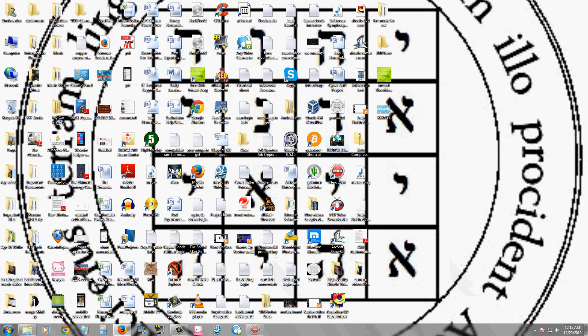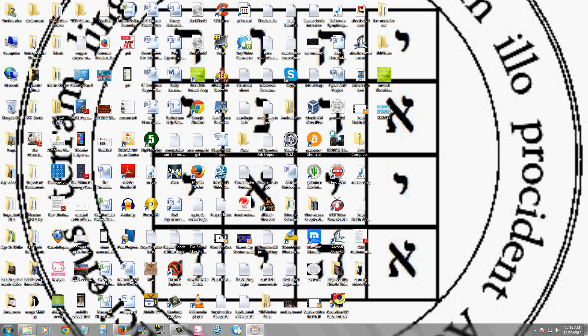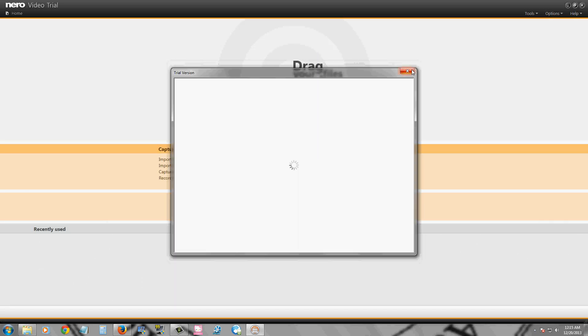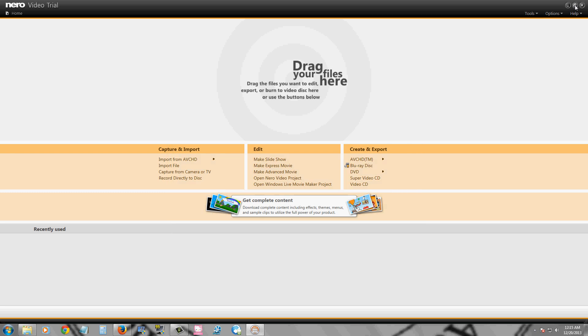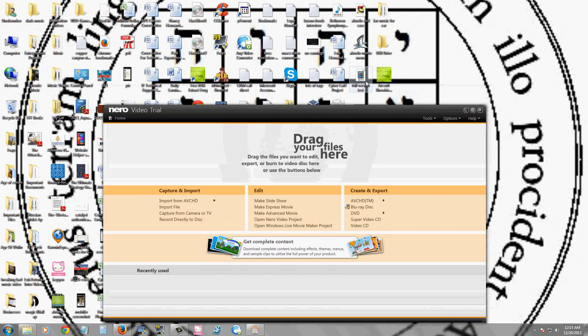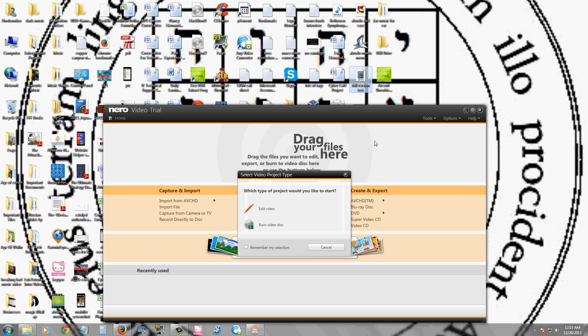Now there is Nero Video and this is for video editing. I'm just going to use a short clip I have on the desktop.